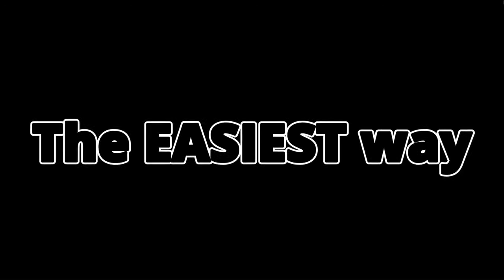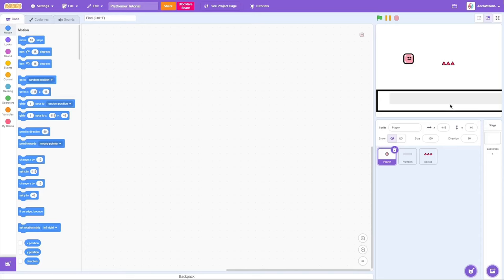In today's video, I'll be showing you guys the easiest way to create the most simple platformer in Scratch. Alright, so let's get started.